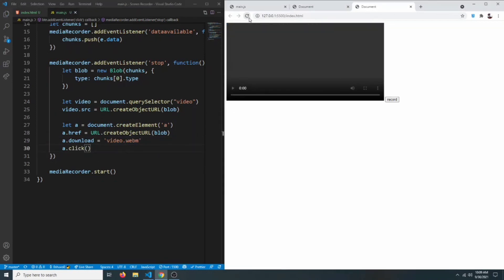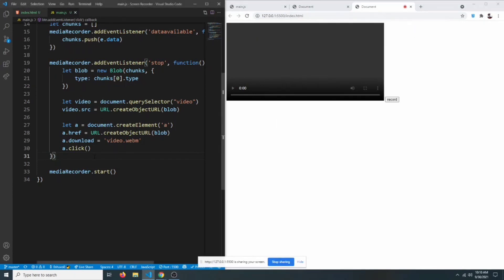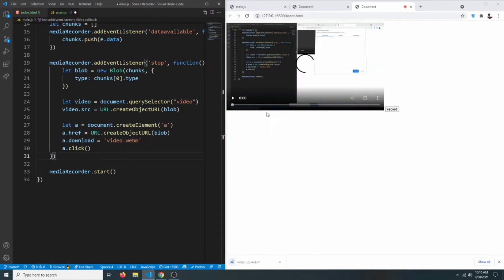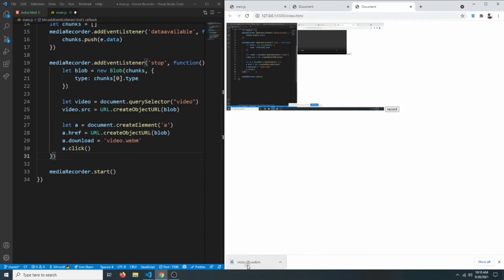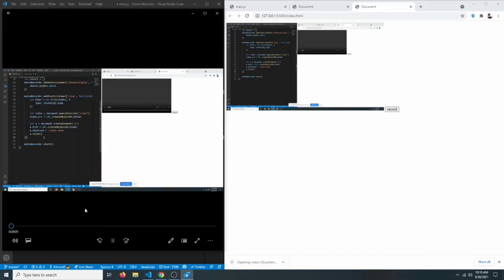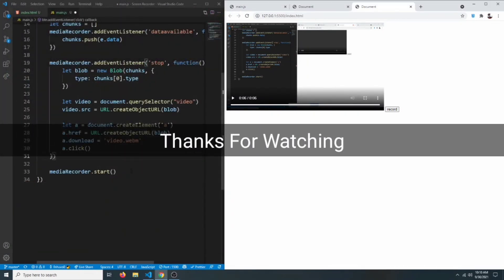Let's run it one more time — click record, click share, say hello and delete it, then click stop sharing. As you can see the video was recorded and also downloaded, and you can play it through your media player. That's it — I hope you learned something new; if so, toss a like and I'll see you next time.